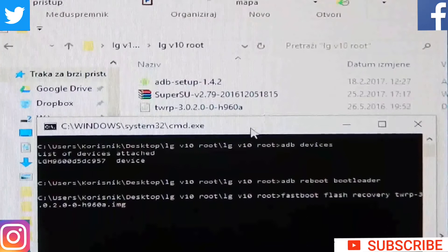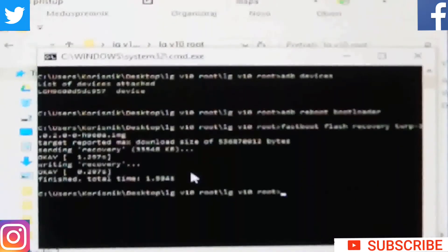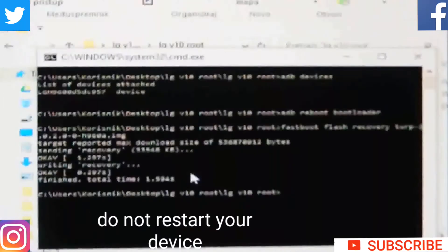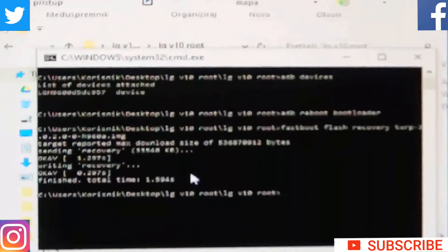Now click Enter. Ready in recovery — OK, we succeeded. Now don't restart your device. You must unplug the USB cable while your phone is still in recovery, then remove the battery. So don't turn off the phone, don't do anything — just pull out the battery.